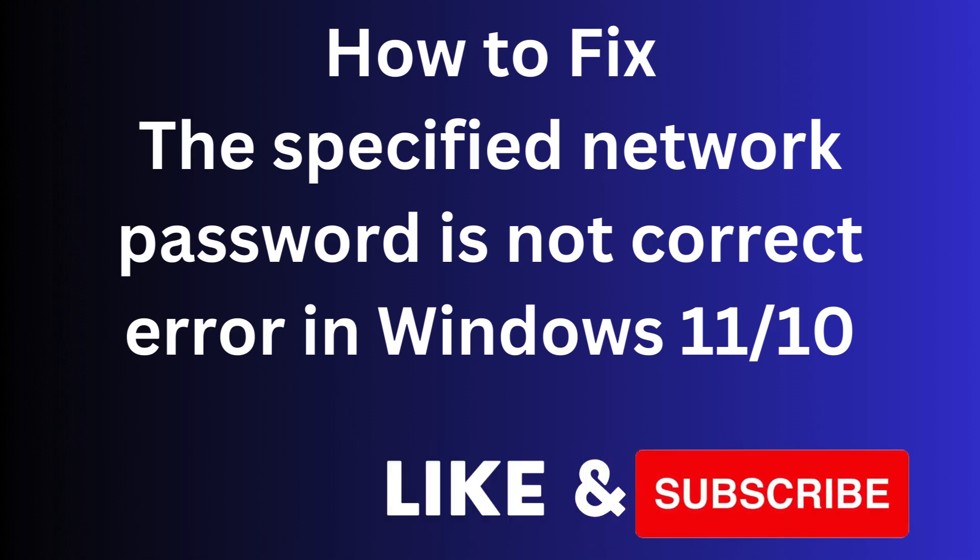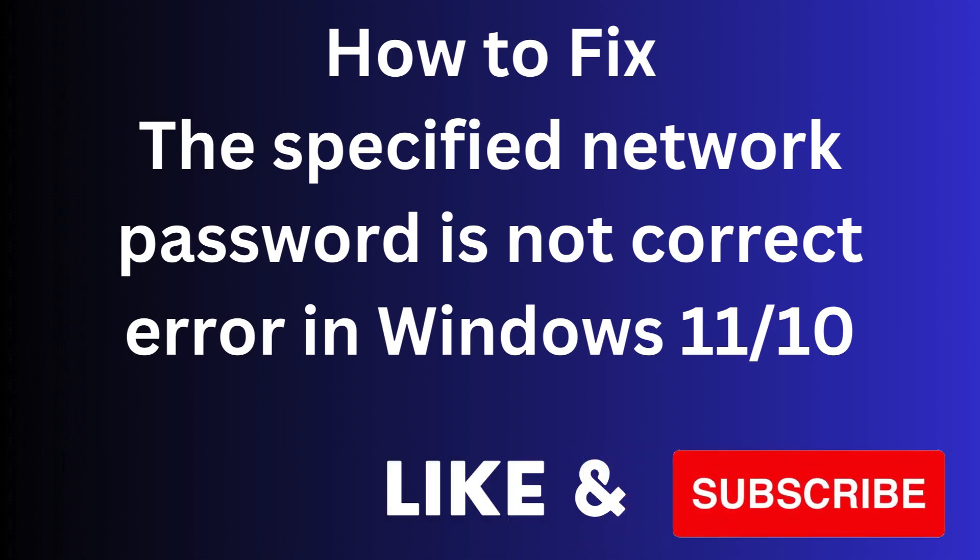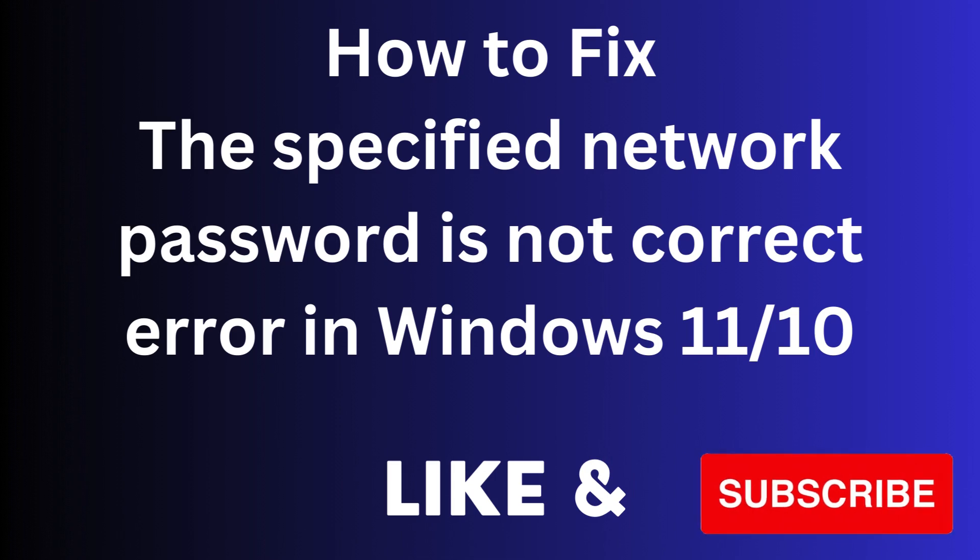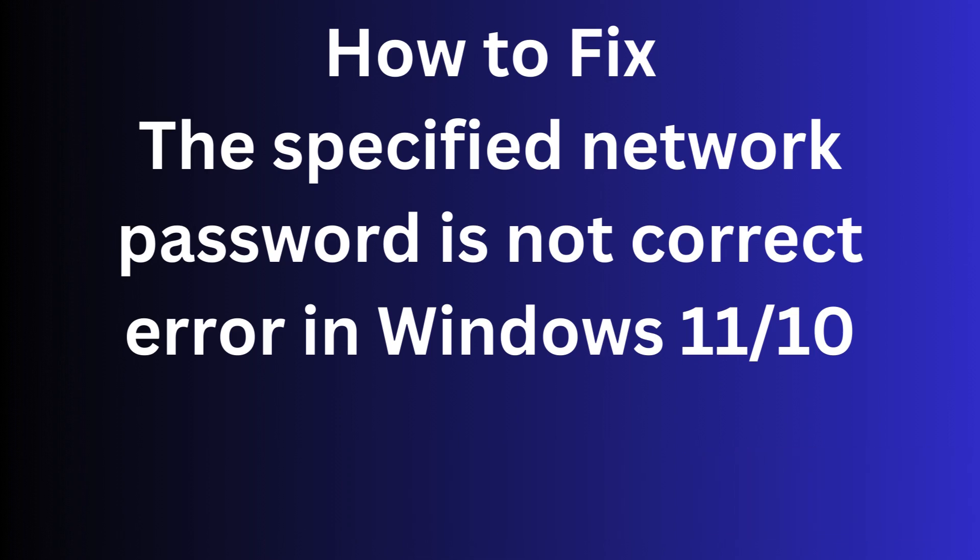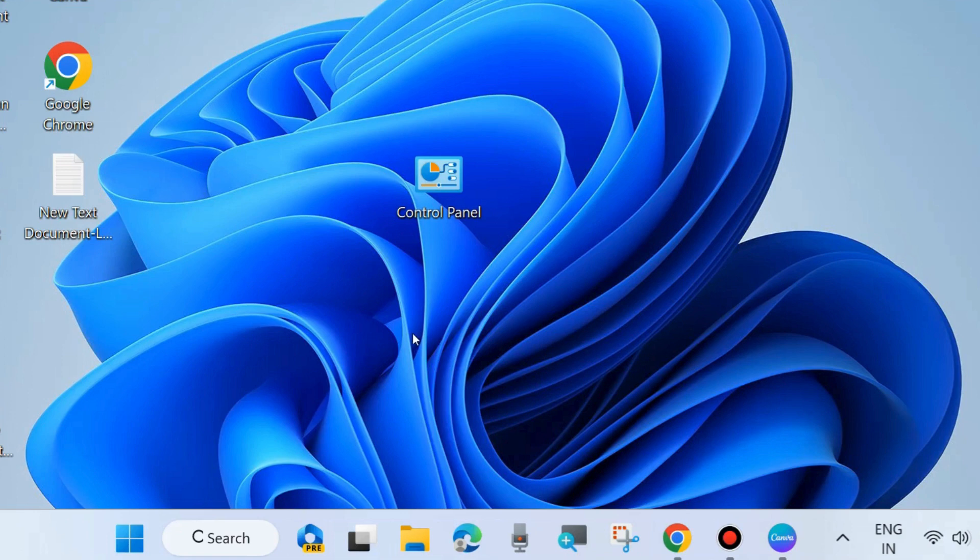Hello guys, how to fix the specified network password is not correct error in Windows 11 and Windows 10. We will try to connect any network and enter credentials when this type of message appears on your screen.